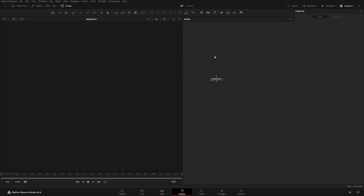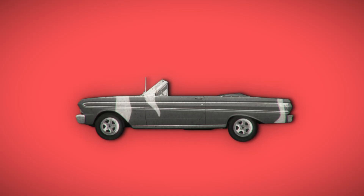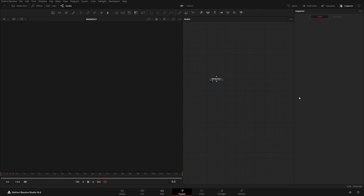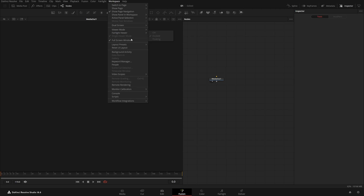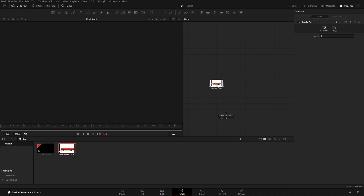Hey everyone, welcome back to another one. In this one we'll try to make a collage animation type of animation. Right now I'm in my Fusion page using this kind of workspace — you can do that by going to Workspace > Layout Presets > Fusion Presets and choosing Mid. I just have my Media Out node here, indexed to zero.